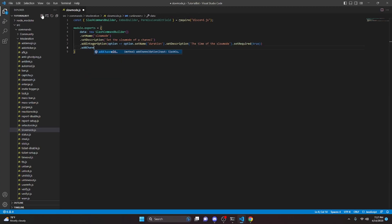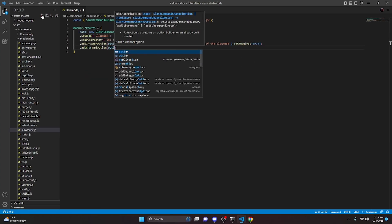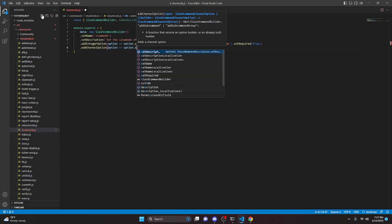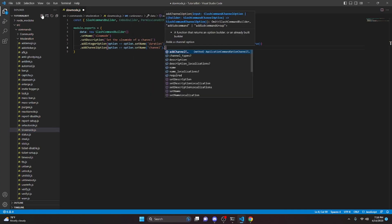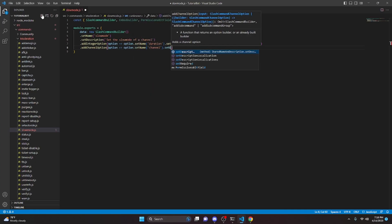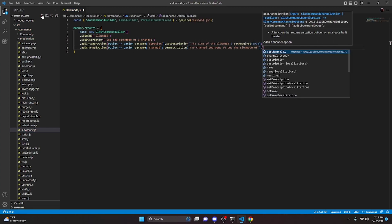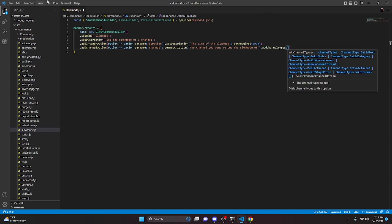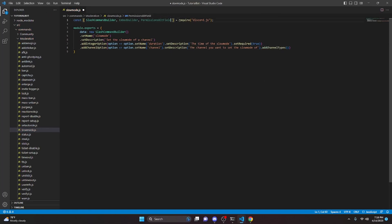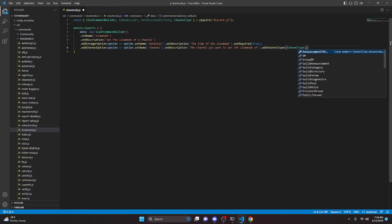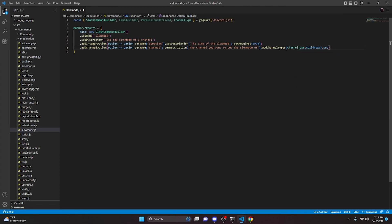Next we add a channel option — option arrow function — set the name to channel, set the description to 'the channel you want to set the slow mode of', and then call addChannelTypes. Up here we define our ChannelType and pass in ChannelType.GuildText. Then we set required to false.